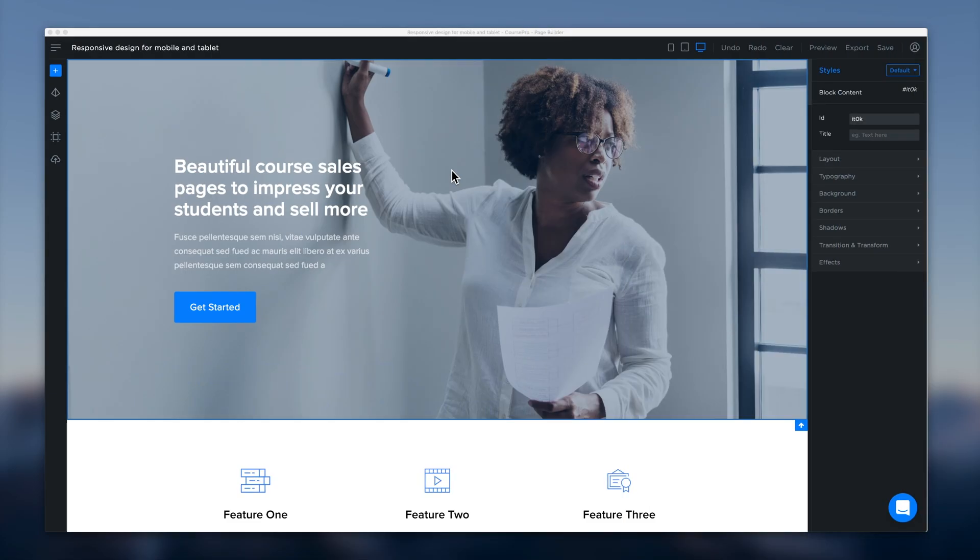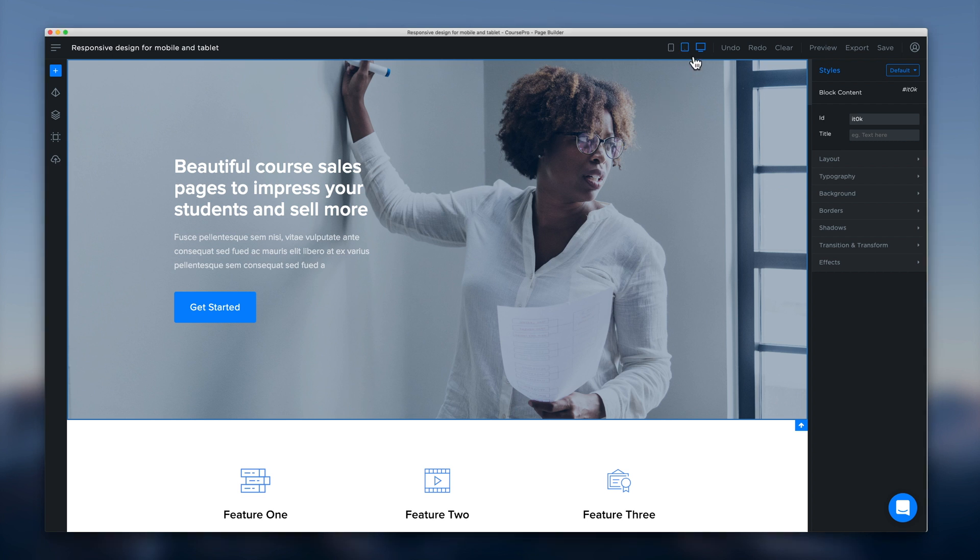In this video we're going to learn about responsive design for mobile and tablet inside the page builder. One of the great features of the page builder is the ability to preview our page for different devices. If we head up to the top menu here we can see we have tablet and mobile.